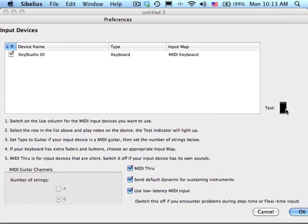If you look over to the right, you'll see a test button. If you play notes on your MIDI keyboard, that green light should light up. That means that your keyboard is connected to the computer properly for Sibelius to see it. Click OK.